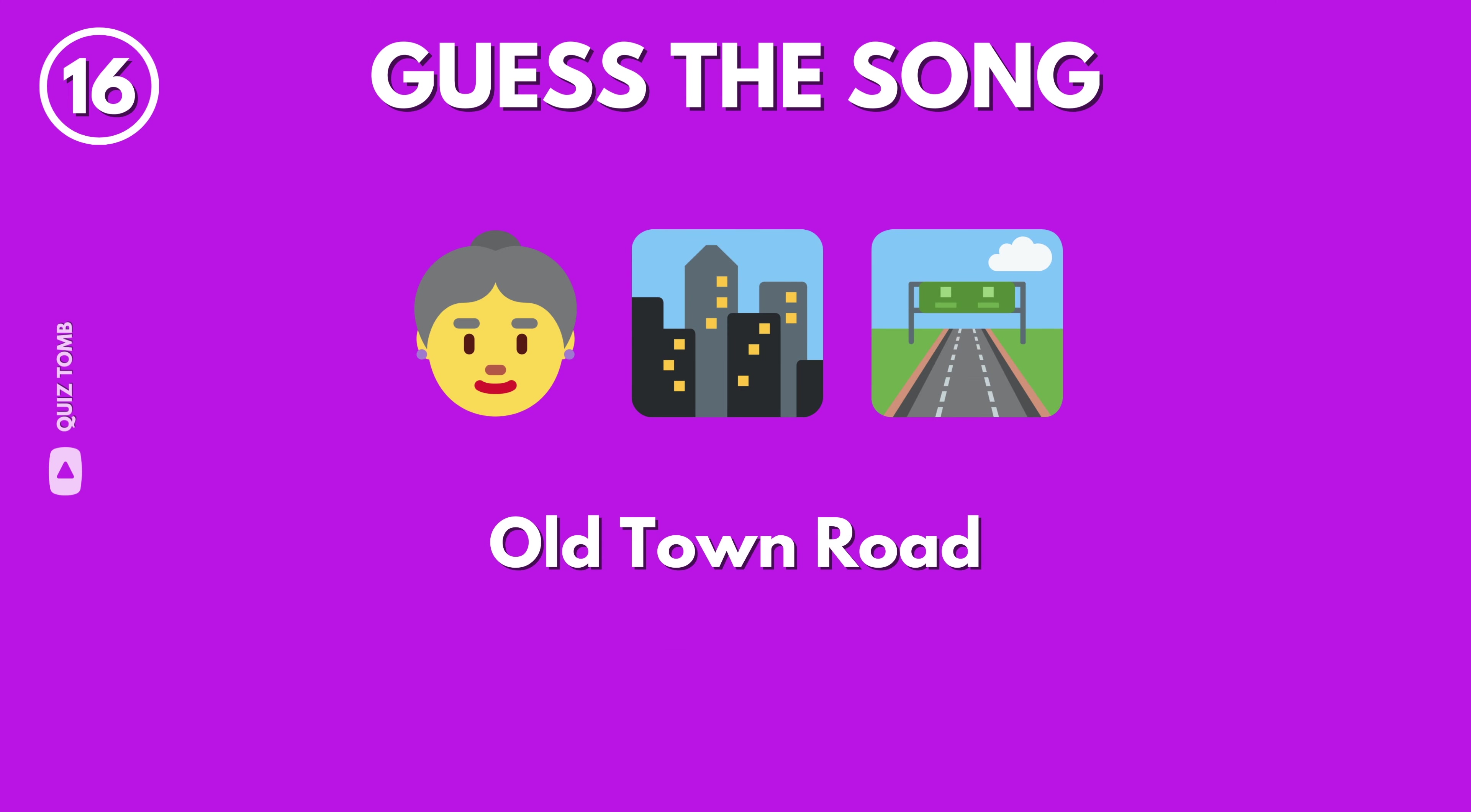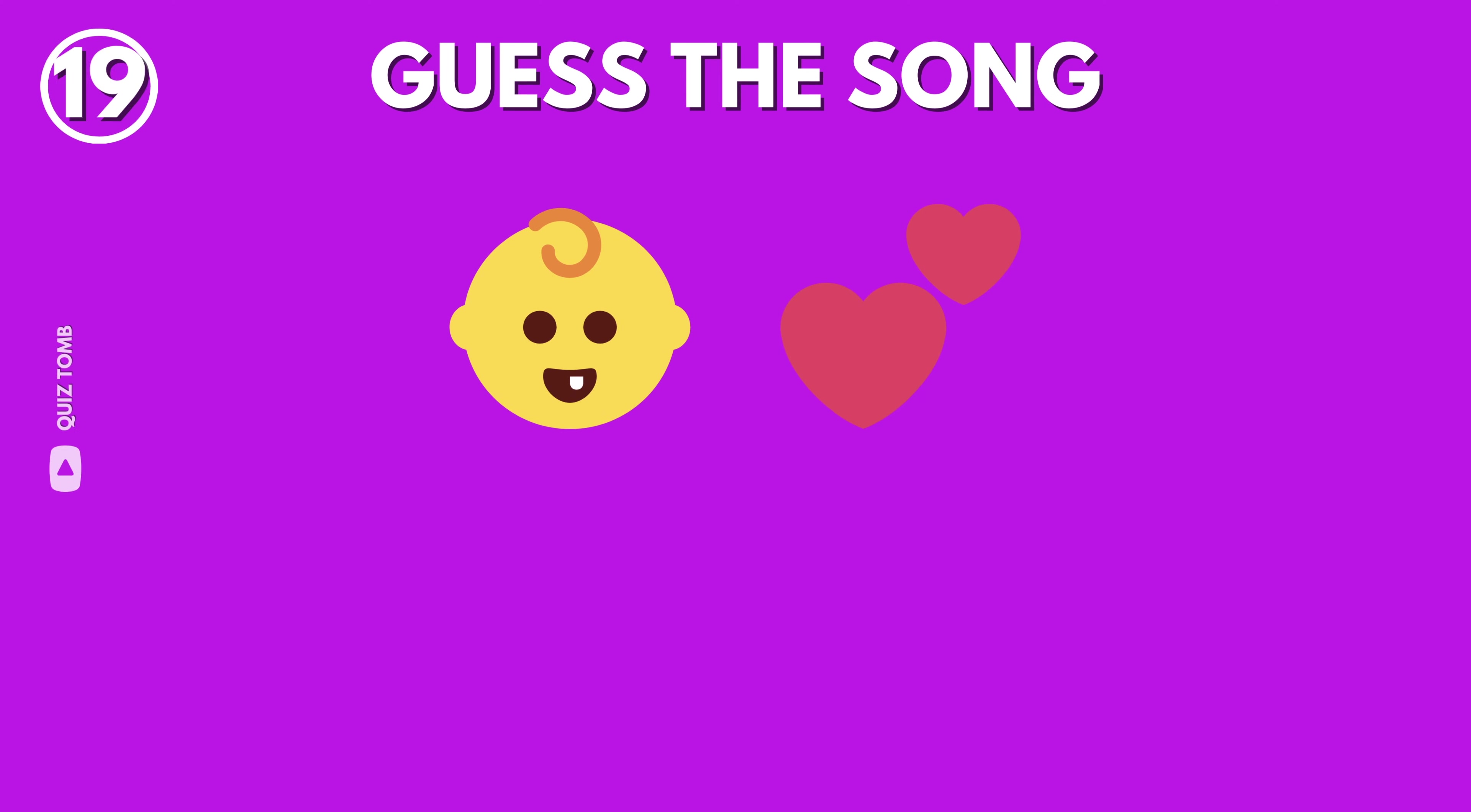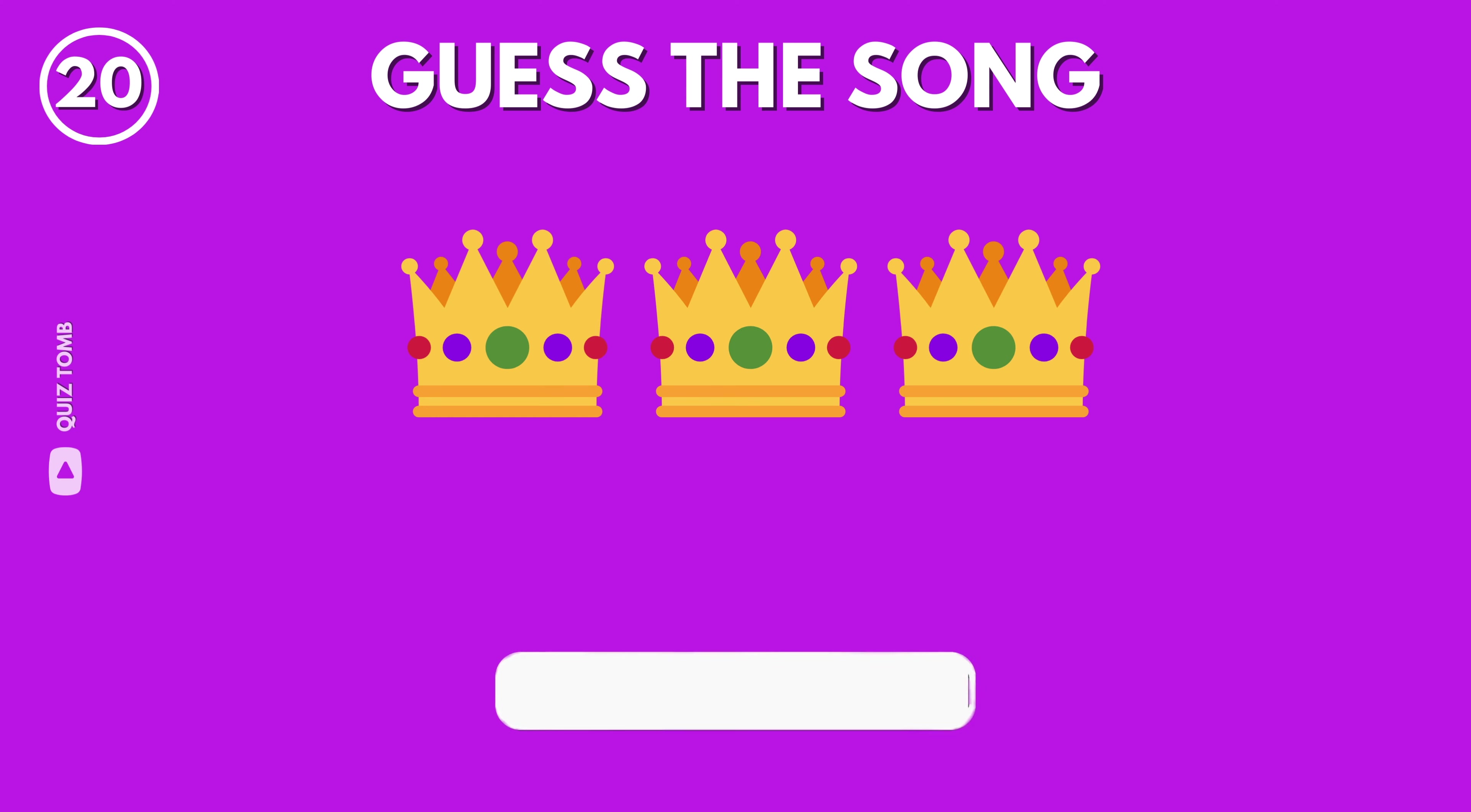Old Town Road by Lil Nas X. Drivers License by Olivia Rodrigo. Stronger by Kanye West. Baby Love by The Supremes. Royals by Lorde.